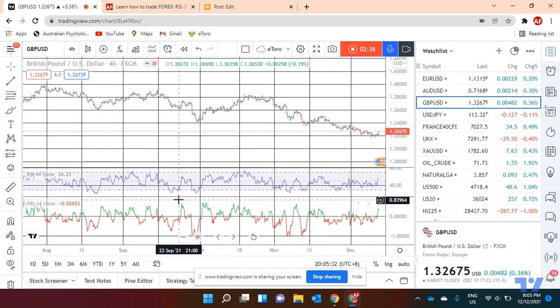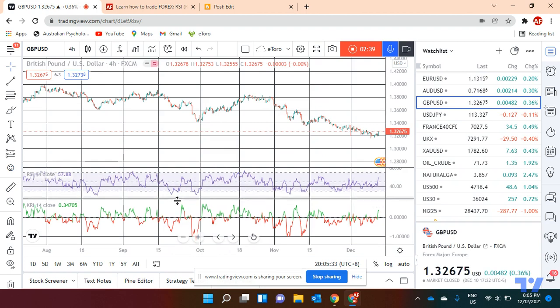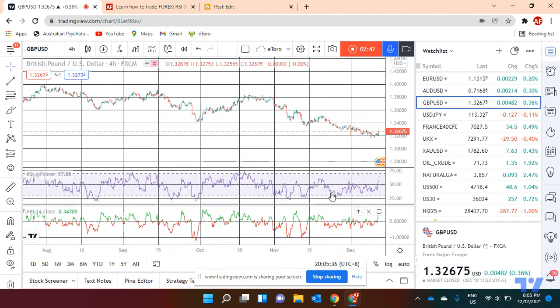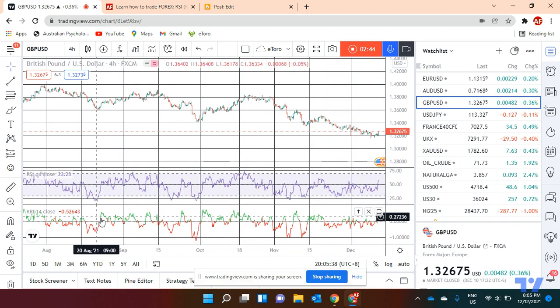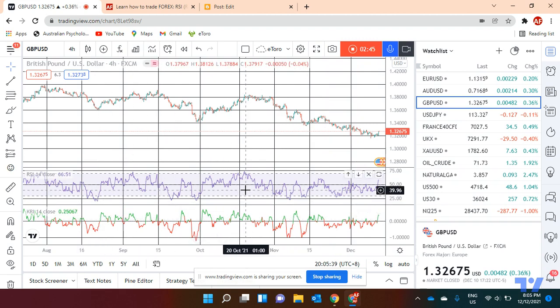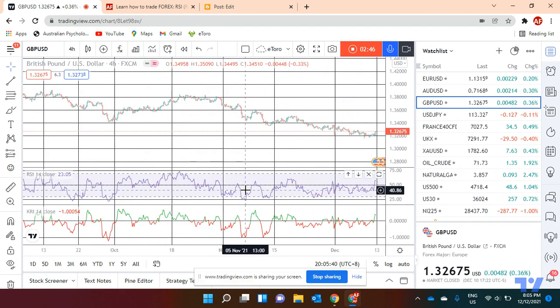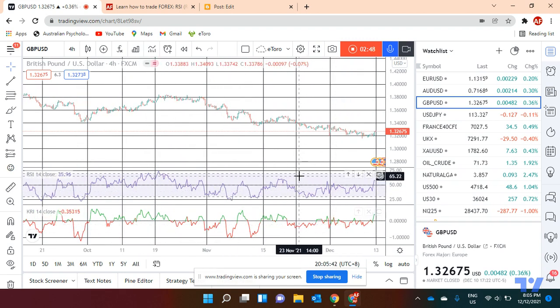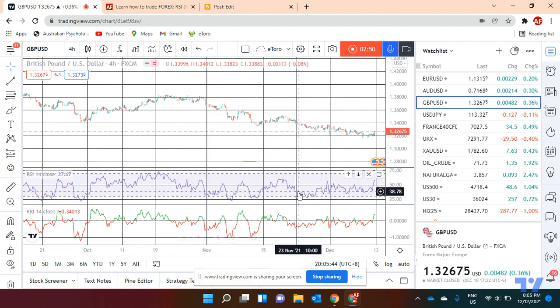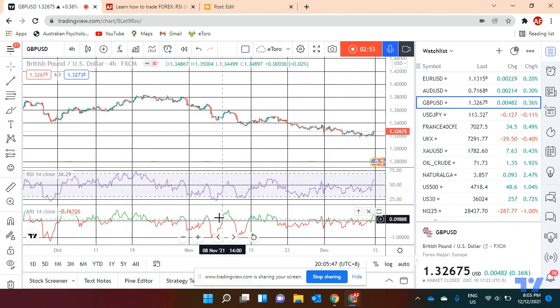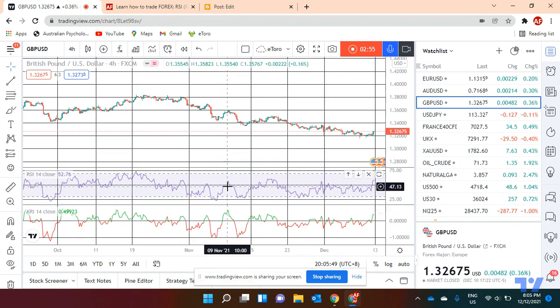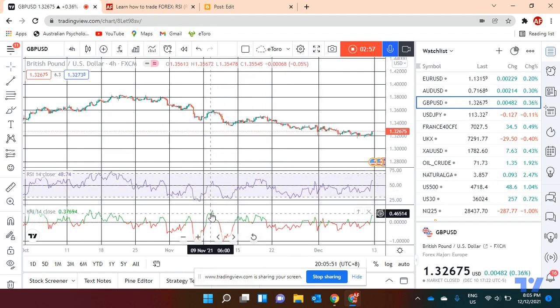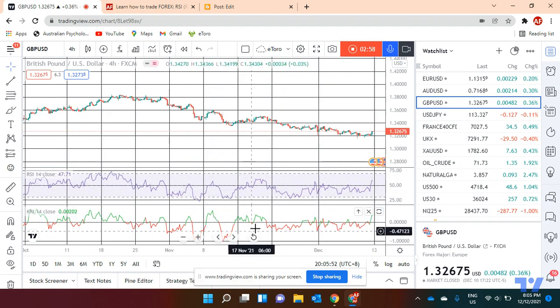We are going to add Kairoy relative index indicator to the chart. Okay, this one at the bottom is the Kairoy. The other one was RSI. You can see they're very similar, but unfortunately we don't have two upper and lower lines. As you can see, every time RSI goes up, this one goes up.